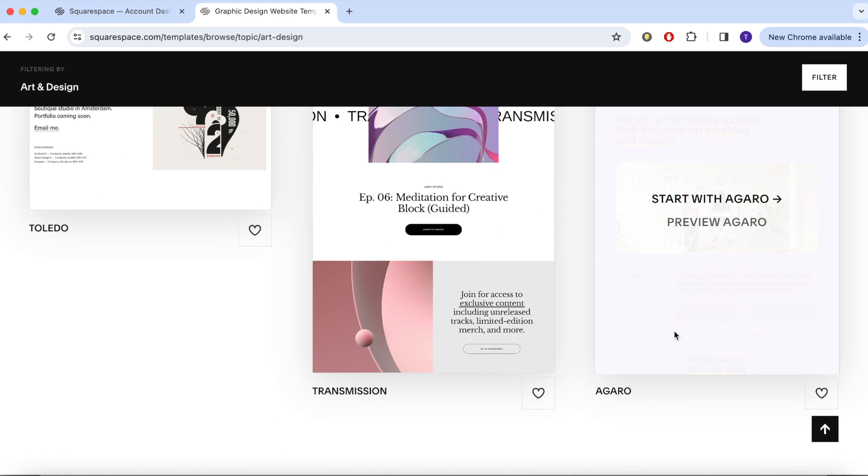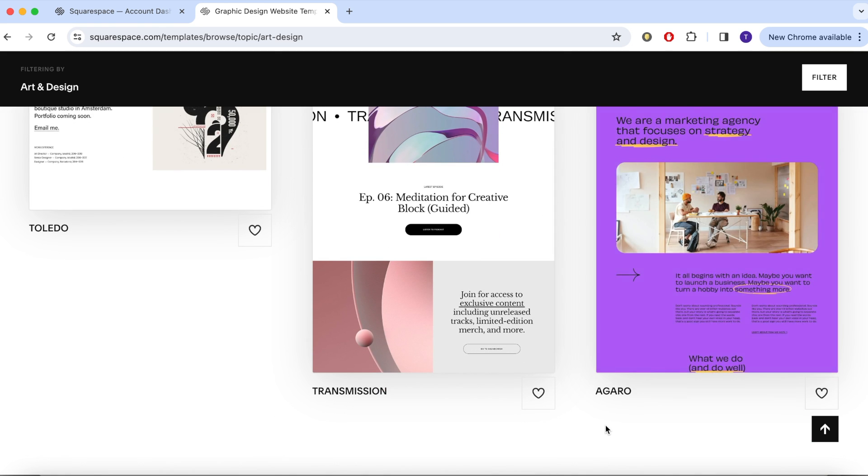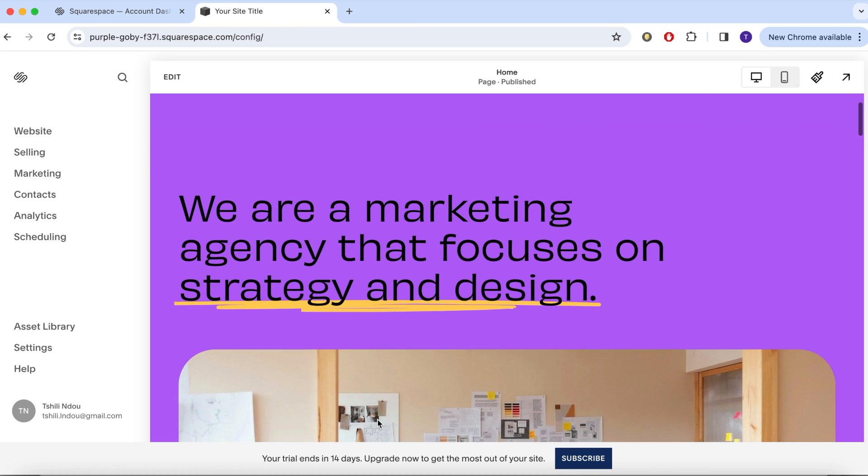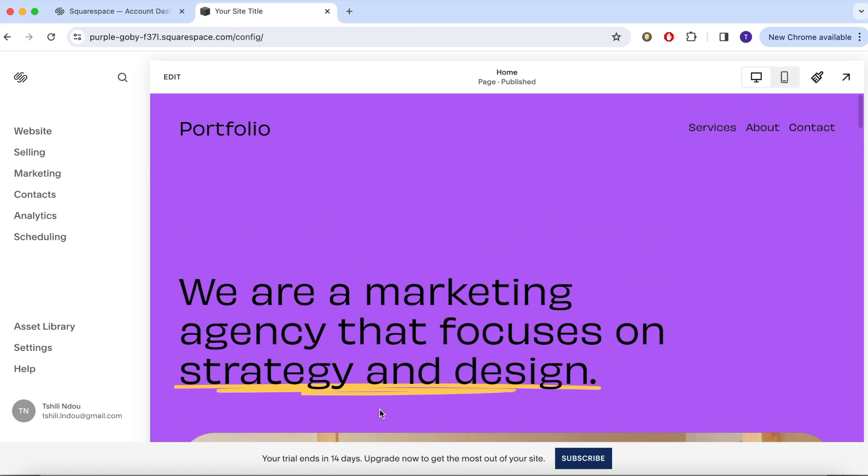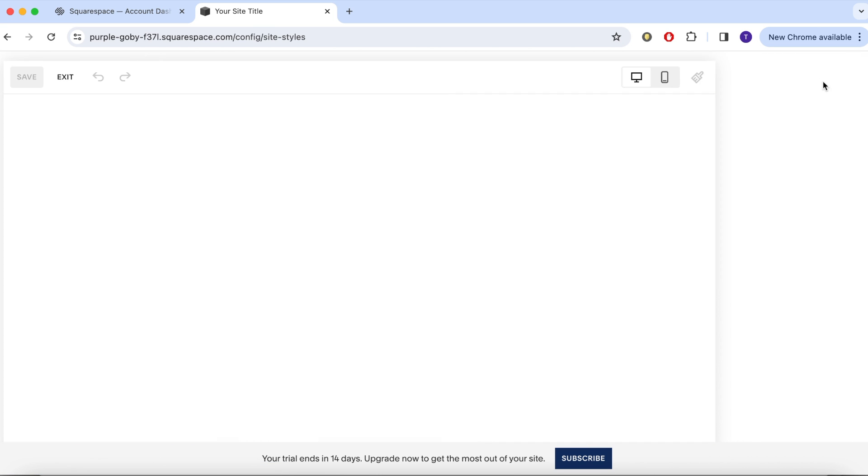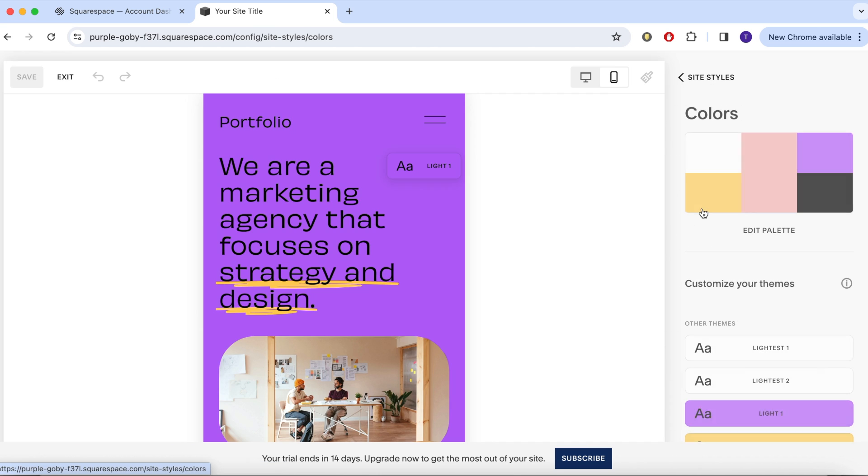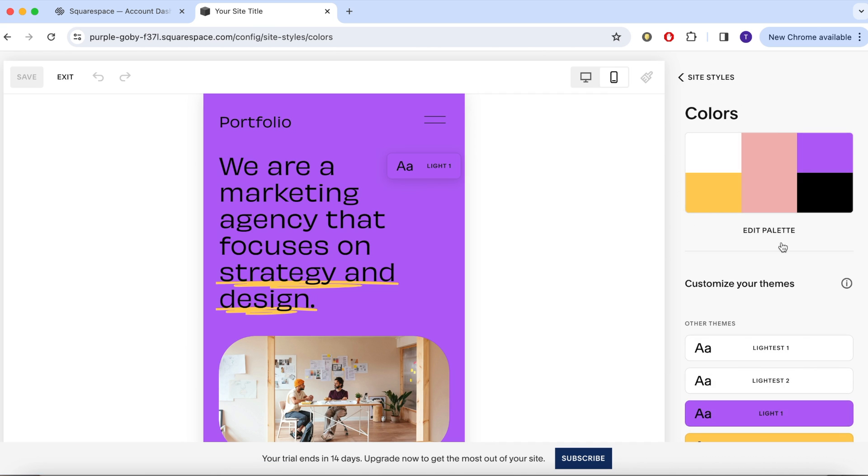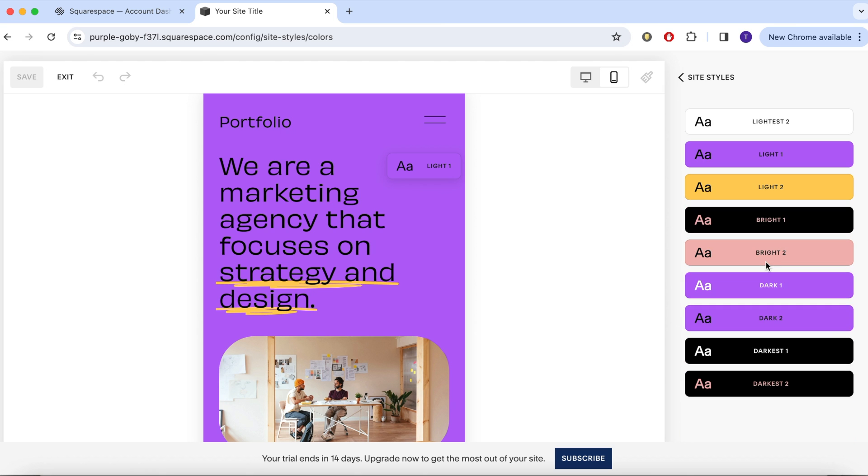This is the template I have chosen. Yes it's very bright but there's a method to the madness. I like the structure of it. I like all the elements that it has and Squarespace is very flexible so it allows you to change the colours.